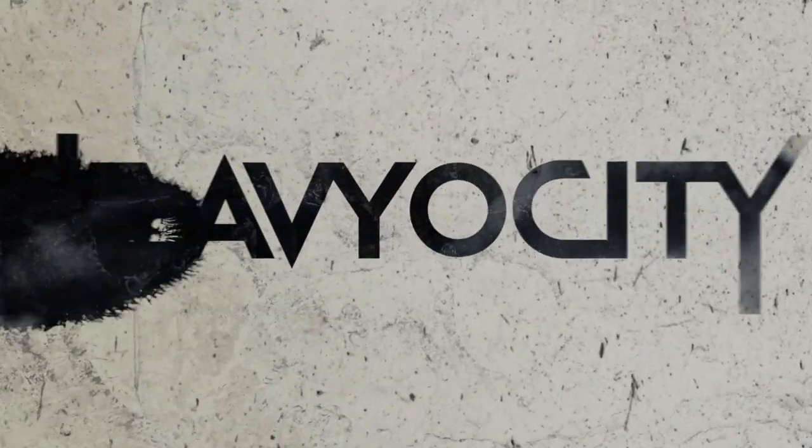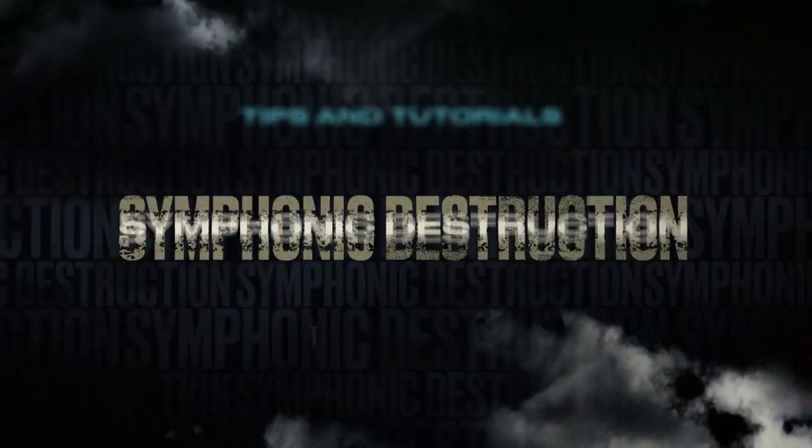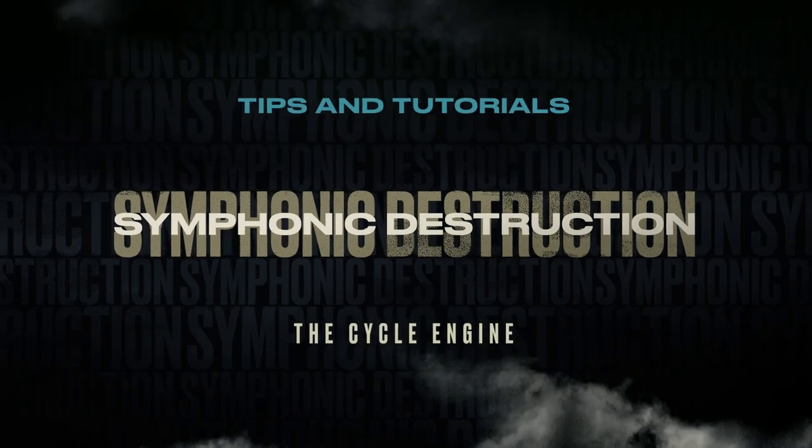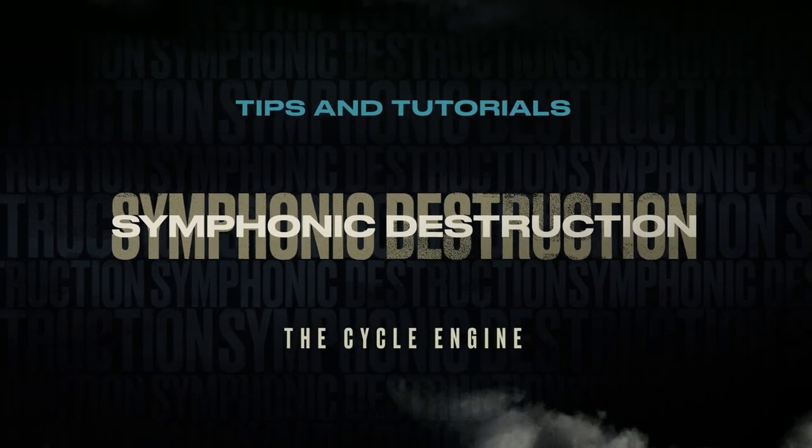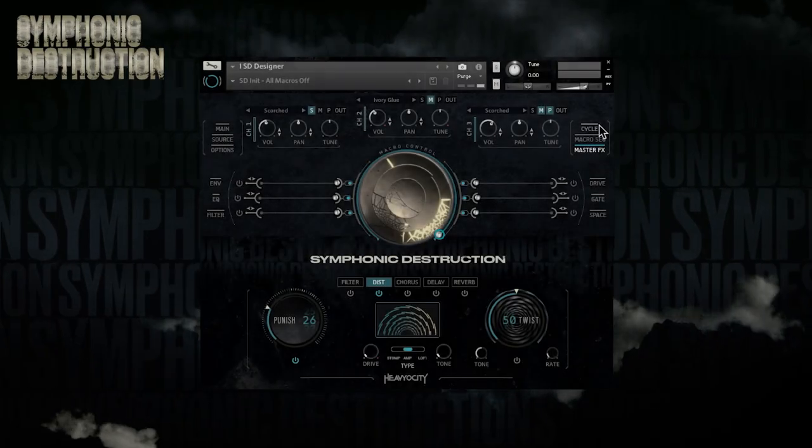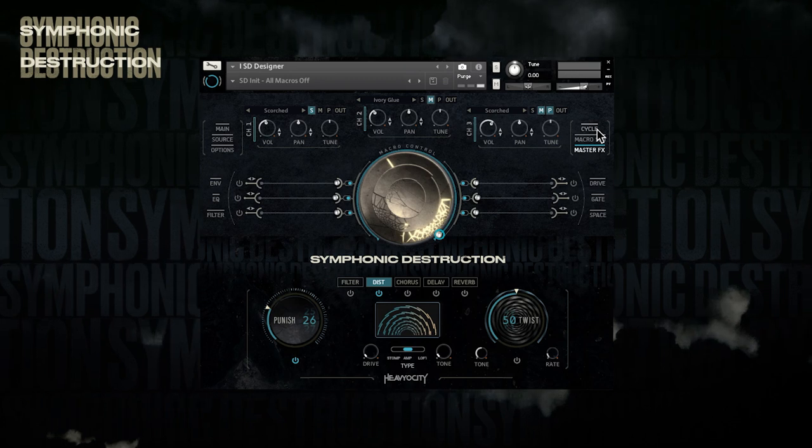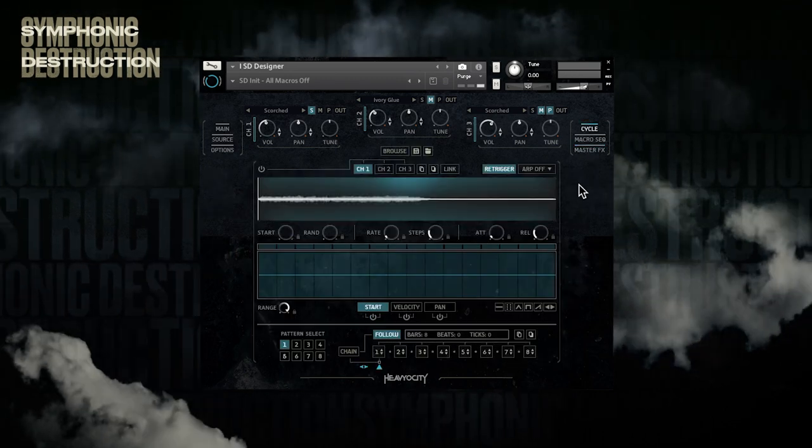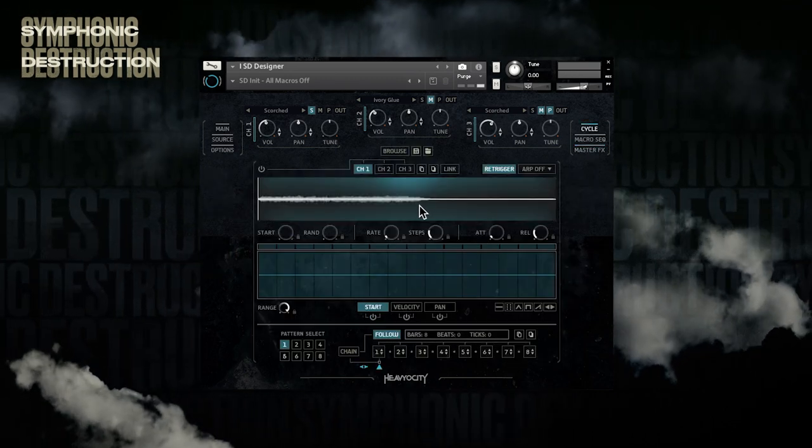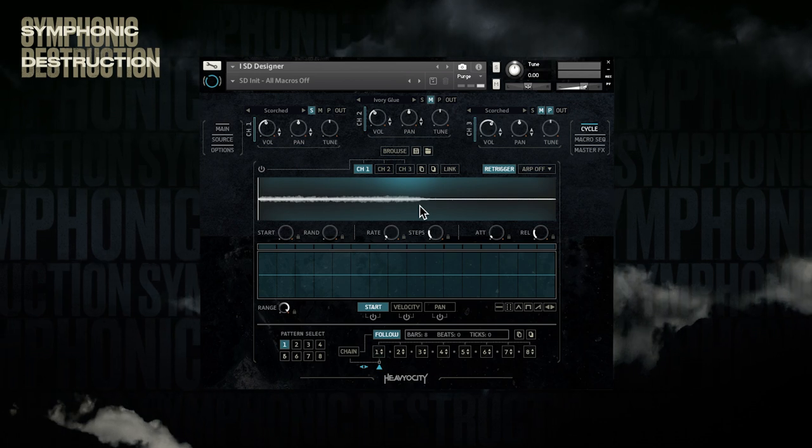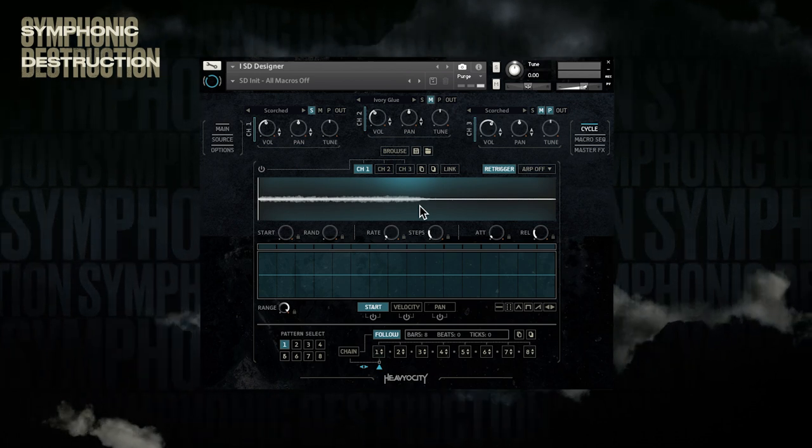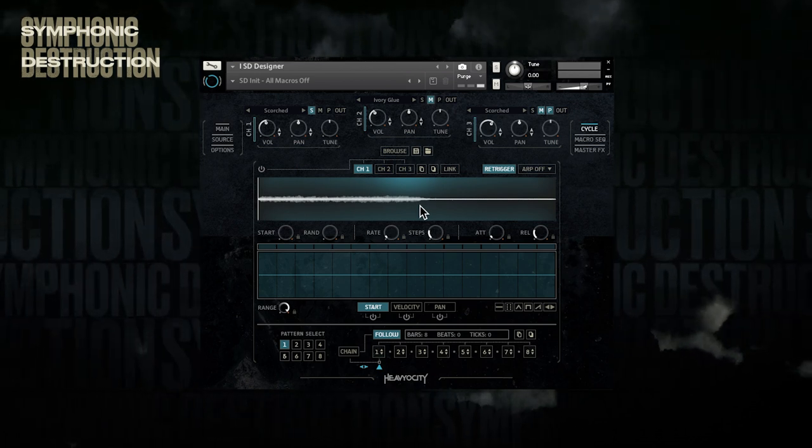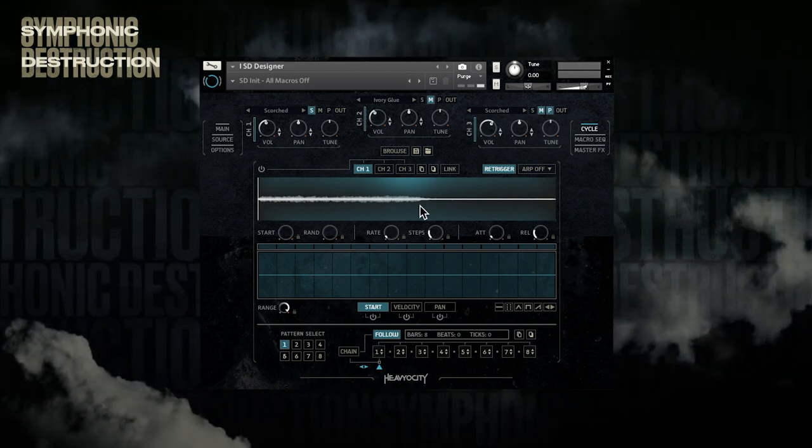Hello and welcome to Symphonic Destruction Tips and Tutorials video number three. My name is Alejandro, and in this episode we will dive deeper into the Symphonic Destruction engine, particularly the Cycle engine, which is a playback tool with granular capabilities that makes it a really powerful tool for rhythm development and sample manipulation.